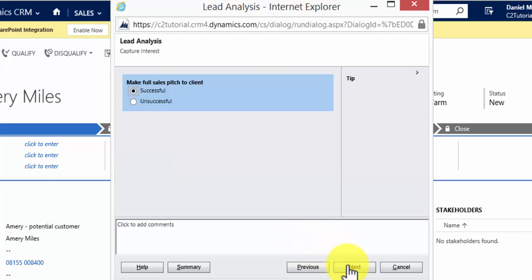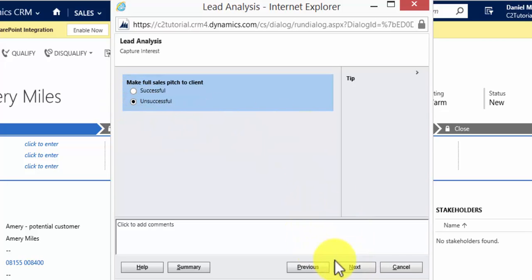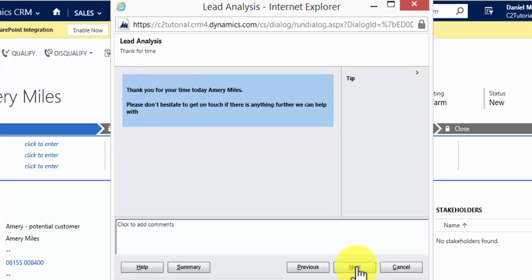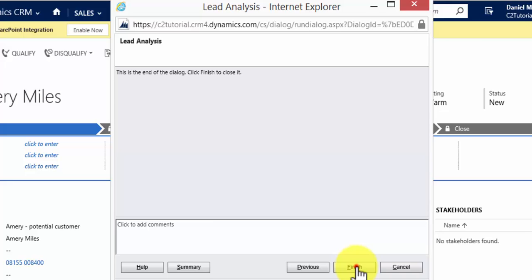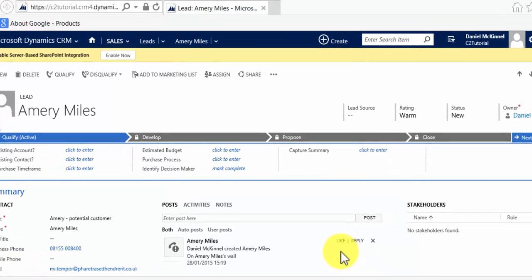Then our dialogue prompts the user to make the full sales pitch to the client. In this example, I'm going to pretend that it was unsuccessful, so we select unsuccessful from here and hit Next. It gives them a sign-off script to read out to the customer, so we'll hit Next, and then Finish.